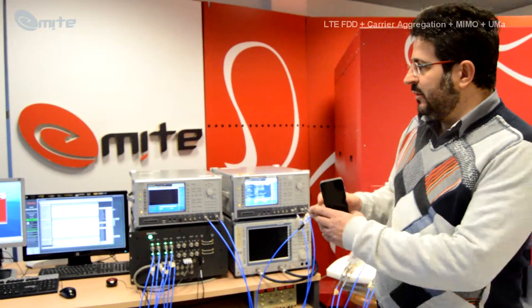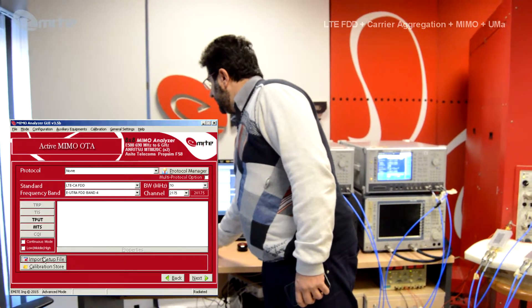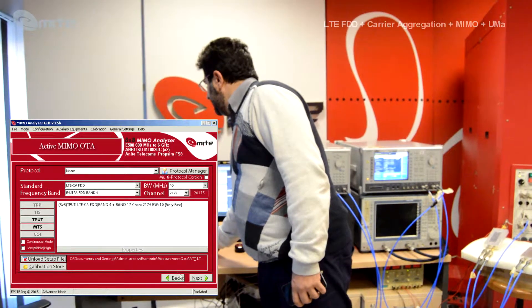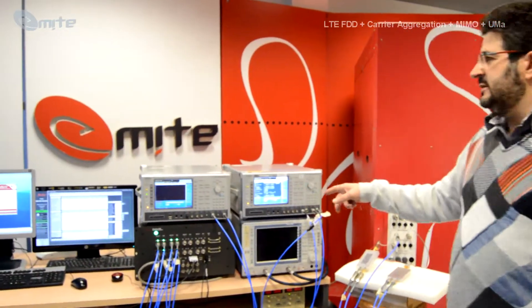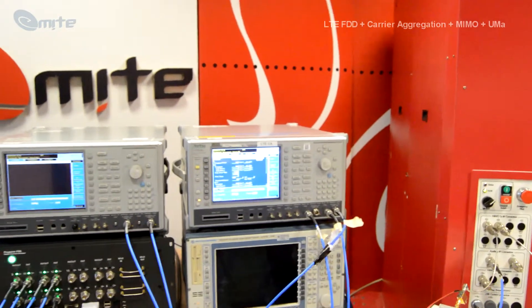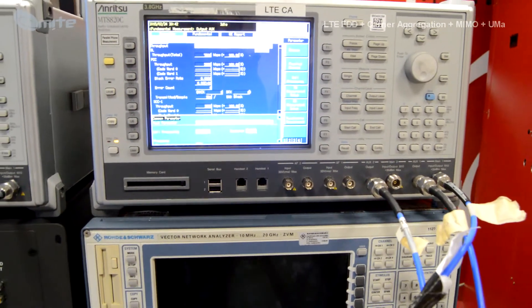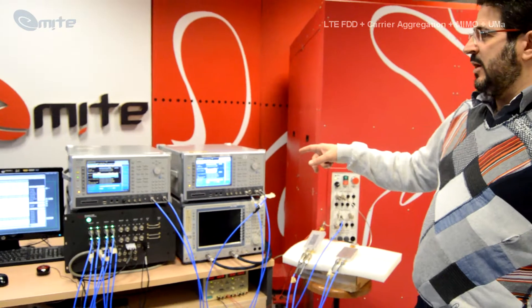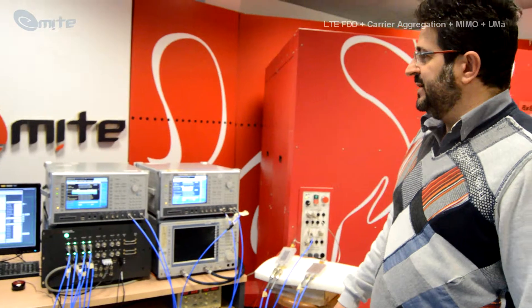First of all, we go to the software and check on the testing. We have a predefined testing scenario that we just import by selecting a specific file and then run it. If we look at the screen of the Enritsu boxes, we'll see that the software will get them ready for operation. We have two boxes, so one of the first things is that the software takes control of the boxes, and then synchronization for LTE carrier aggregation measurements is performed automatically.